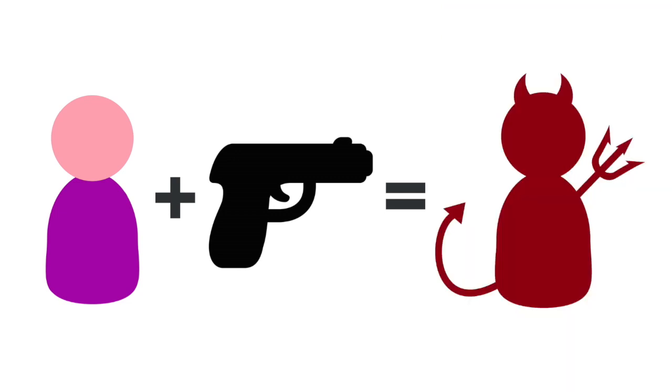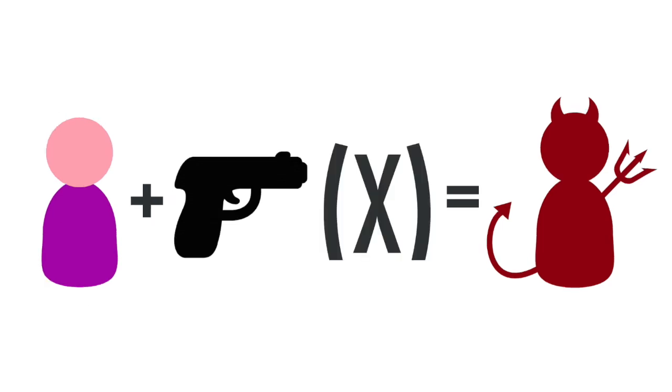But since, as we've already proven, this equation is wrong, it's a fallacy, it cannot exist in this form. There has to be another variable. There has to be an X factor, and it's this X factor that actually creates the outcome of evil. In fact, in this equation, gun isn't even important.